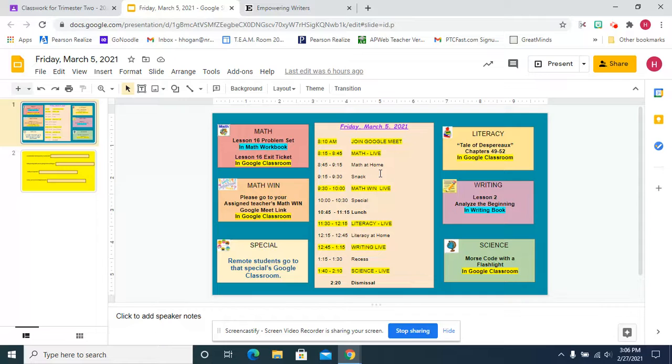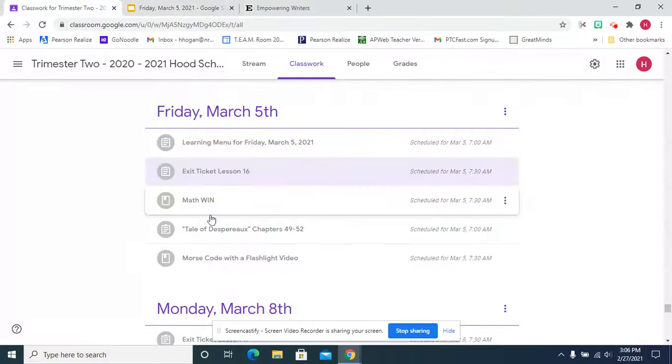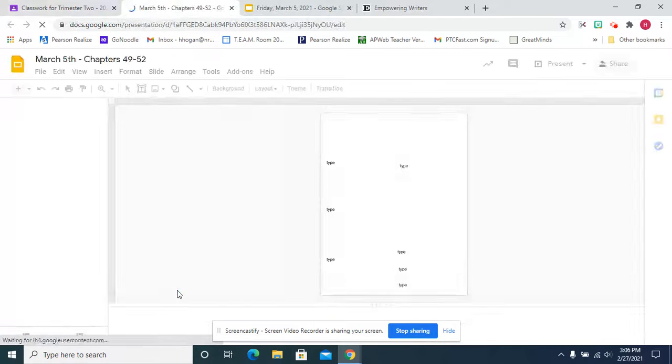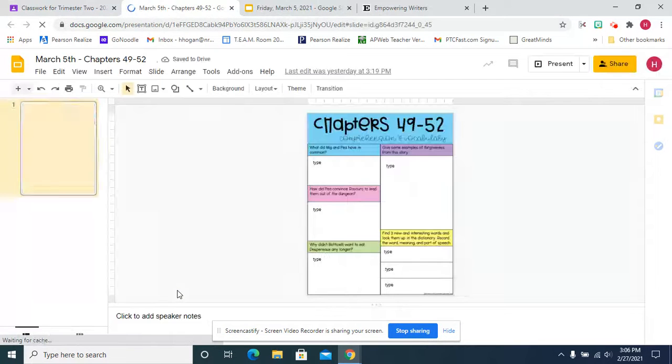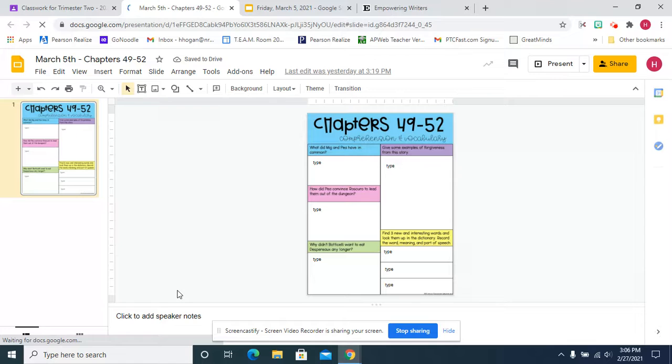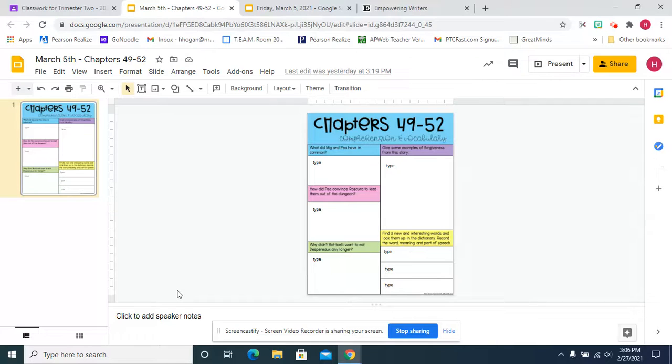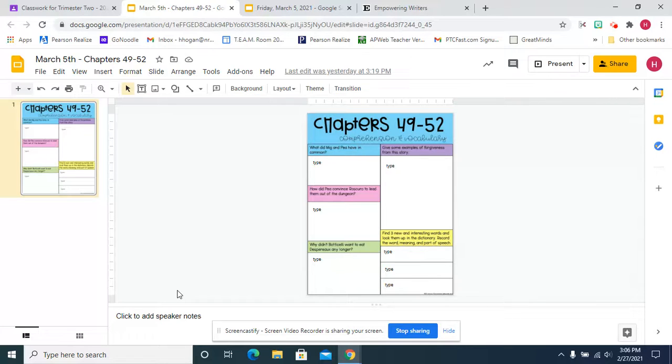And then a special lunch and literacy. We're going to do chapters 49 to 52 and we're going to answer: What did Mig and P have in common? How did P convince Rusguro to lead them out of the dungeon? Why didn't Botticelli want to eat Despero any longer? And give some examples of forgiveness from this story and find three new words.